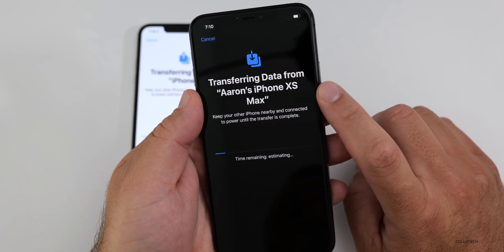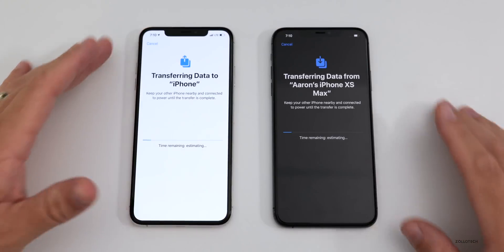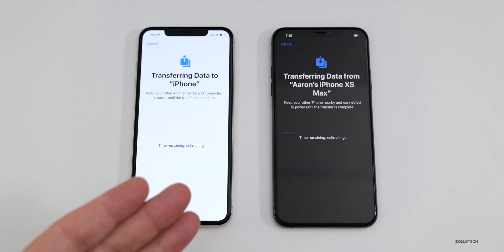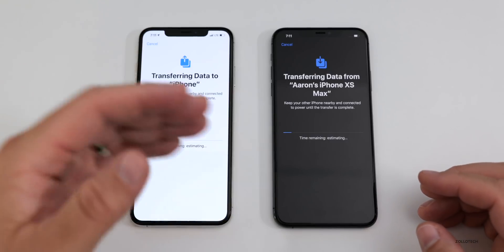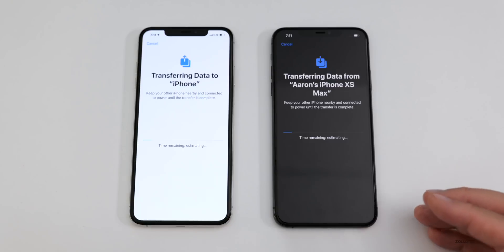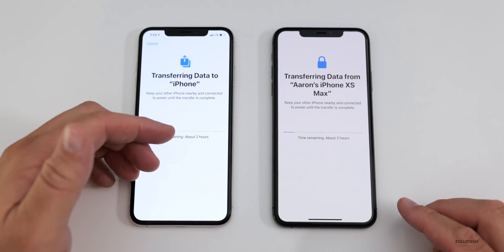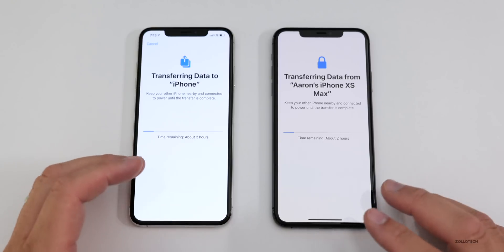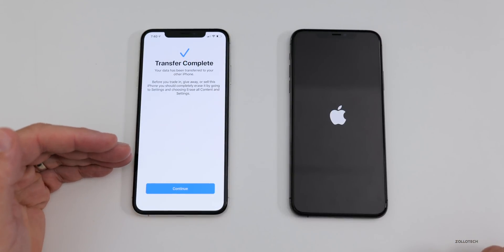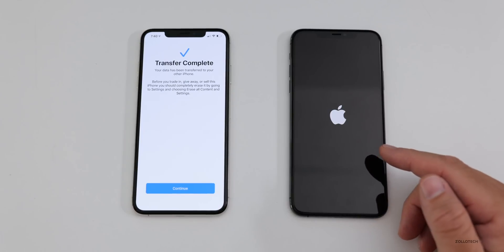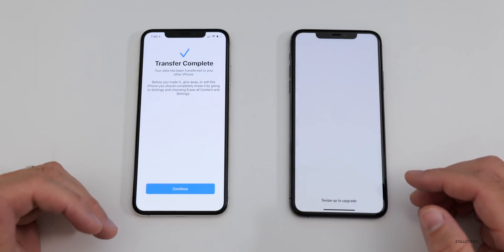You can see it says transferring data from Aaron's iPhone XS Max, and on the new phone it says transferring data to iPhone. The time remaining shows about two hours, but I find this varies greatly — it went to three hours and came back to two hours, depending on what it's doing. Normally it's about 20 to 30 minutes depending on how much data you have. After about 40 minutes or so, it said transfer complete on the old phone, and the new phone rebooted showing the Apple logo — I did have almost 100 gigabytes of data.